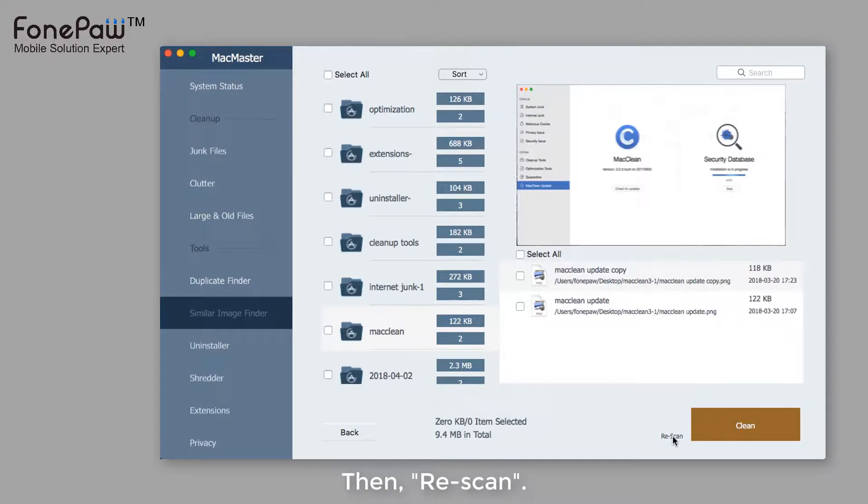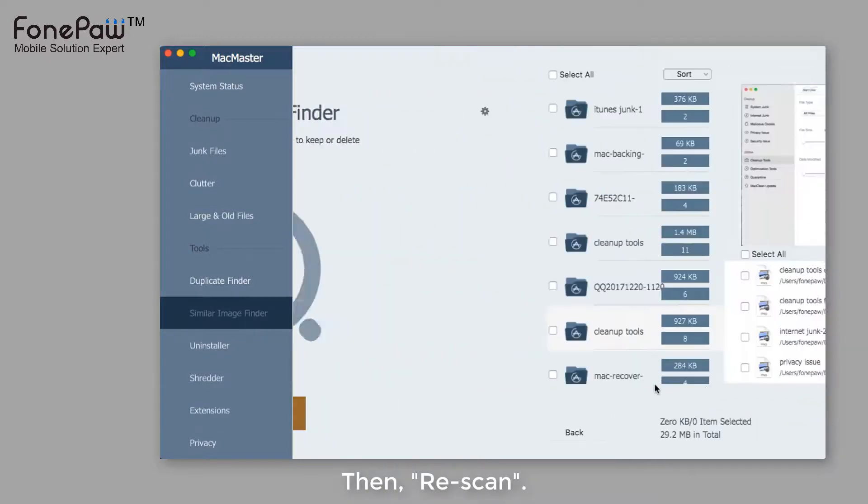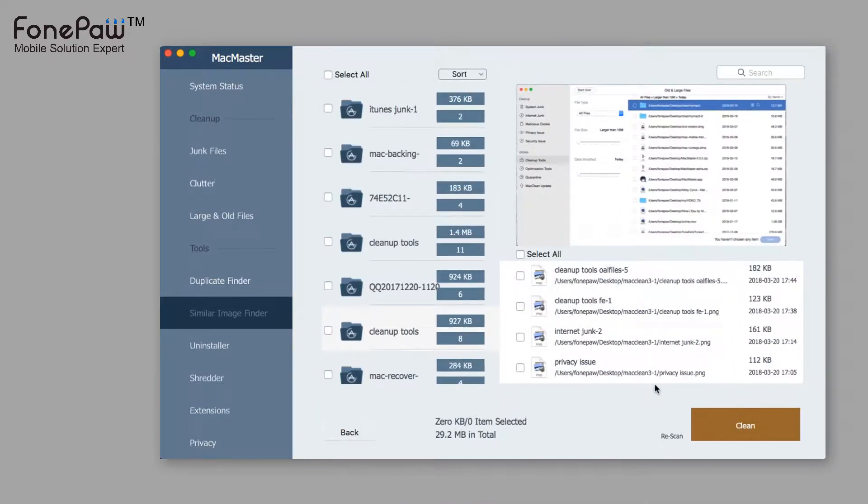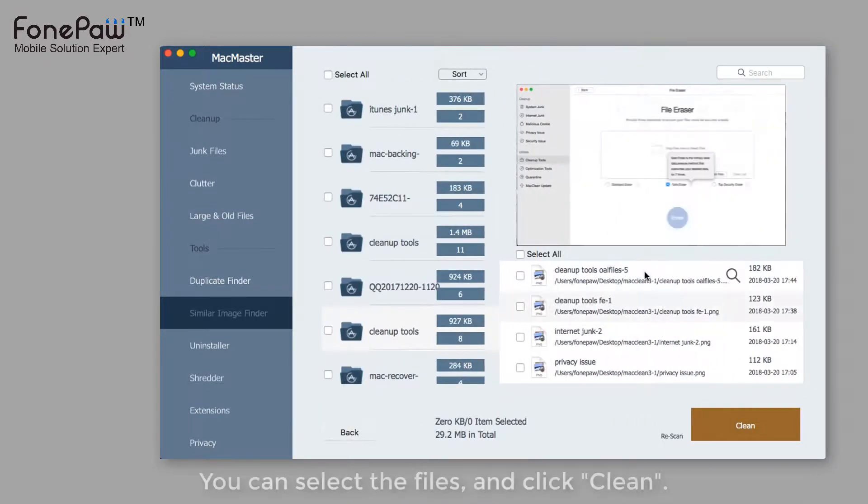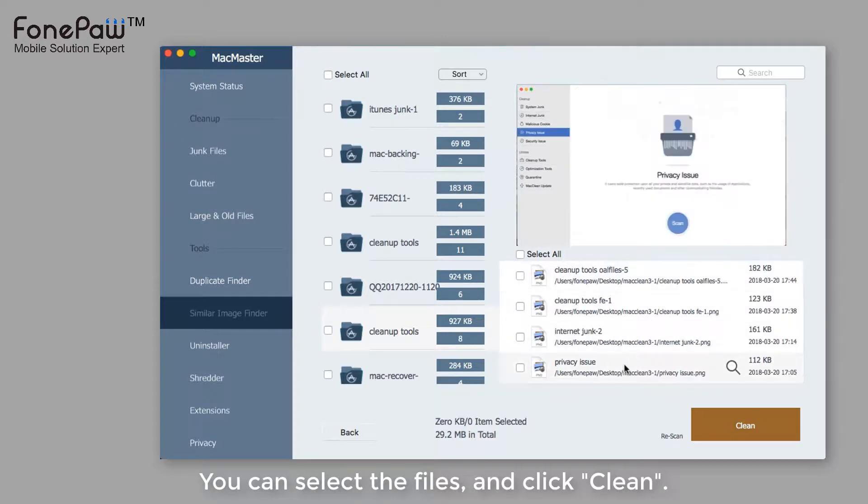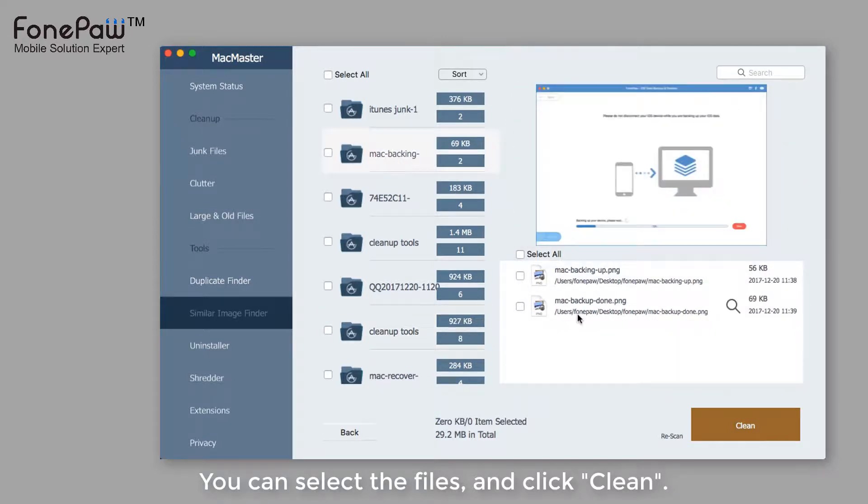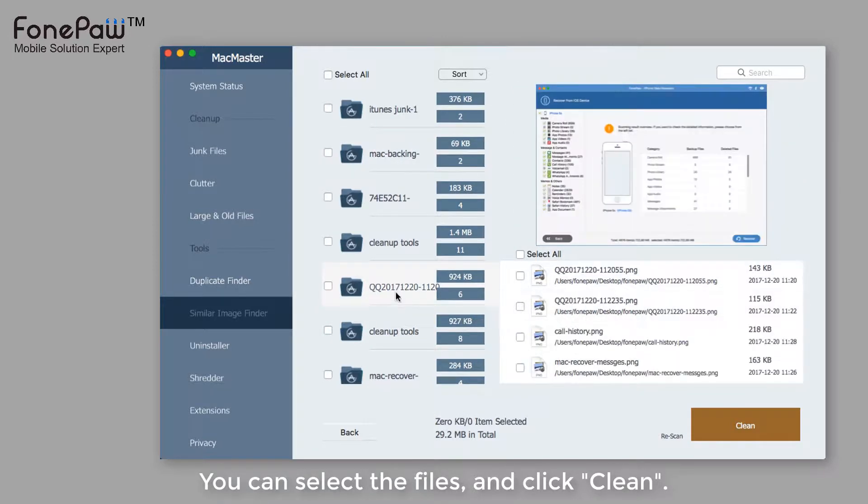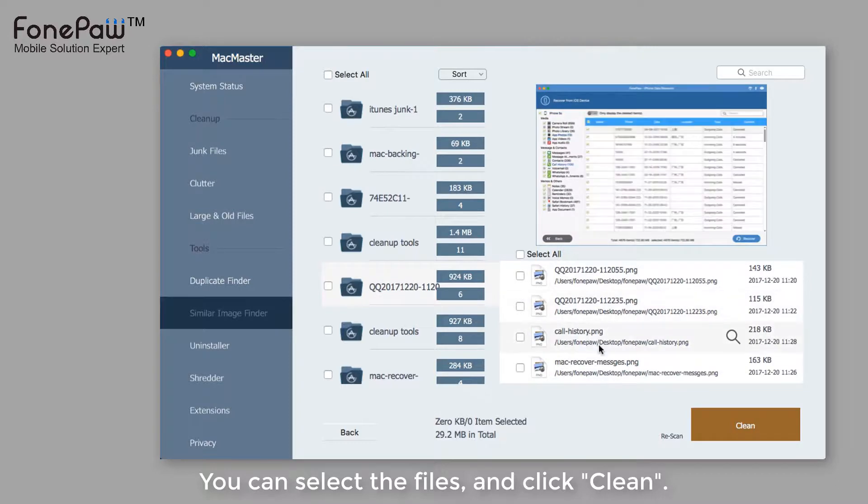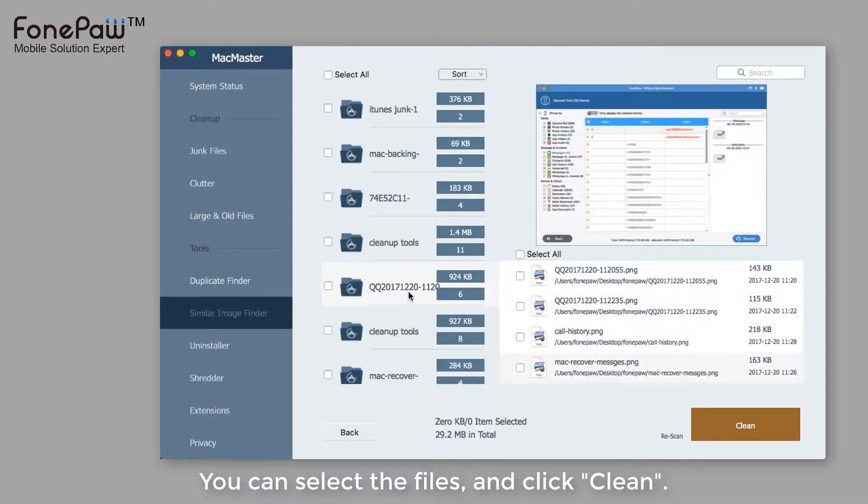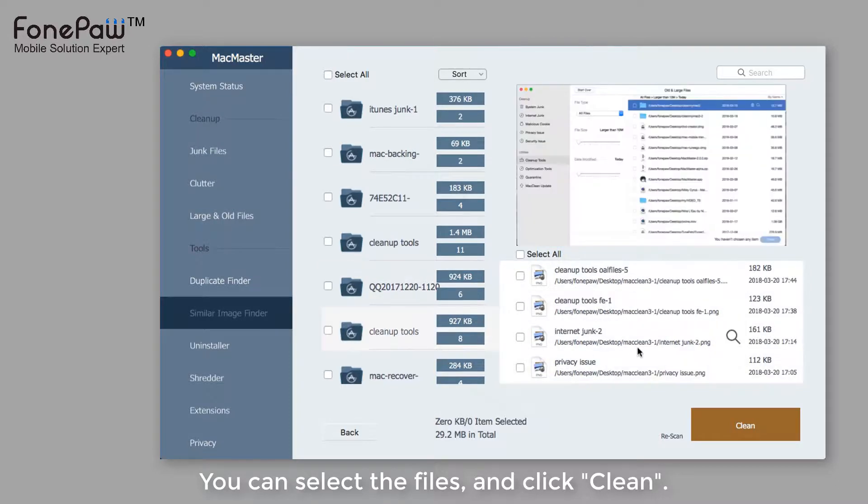After setting the value, rescan your Mac and find the files you want to delete or look for. For example, it can skip scanning the specific size of the files you set or adjust the relevance of the similar photos.